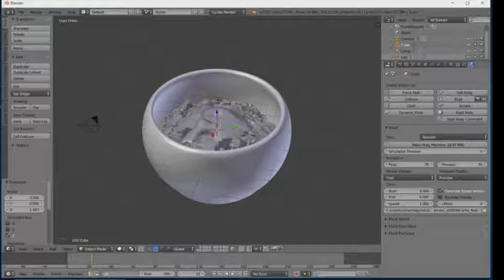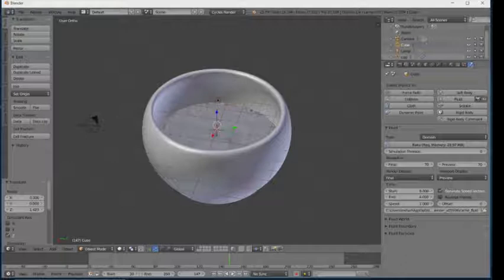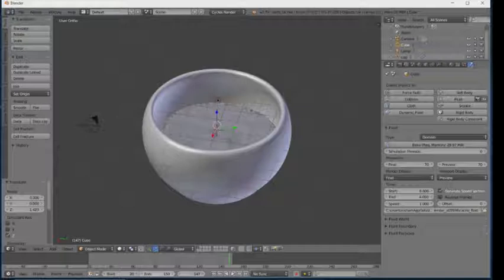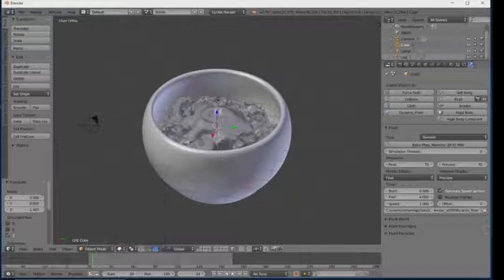After resetting your effect, set the start frame and end frame. I'm going to set the start frame and the end frame to 150. Now our effect is ready — this will be our tea effect. Click on Render and see the result.